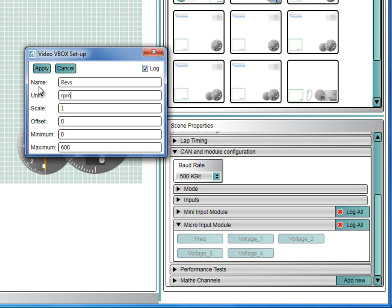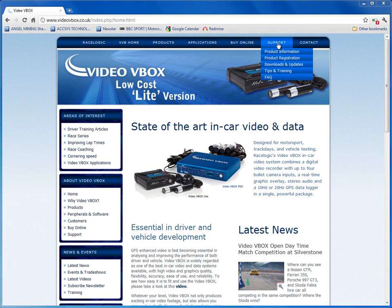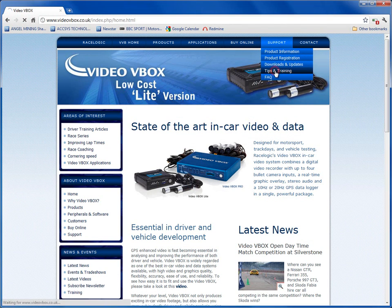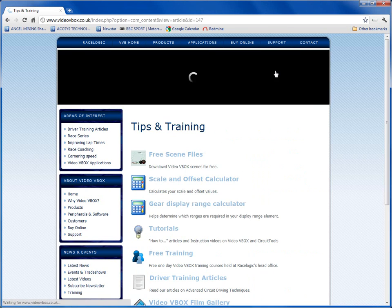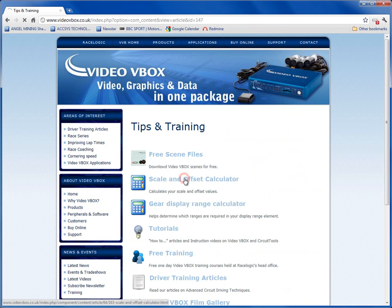Now you need to set the scale for this channel. The module measures pulses per second, so to convert into REVS per minute, you need to apply a correction factor. Luckily, there is a handy conversion table on our website under Support, Tips and Training, Scale and Offset Calculator.